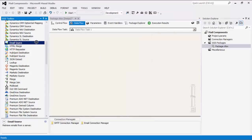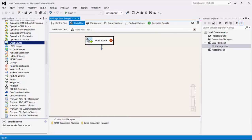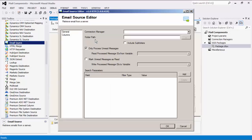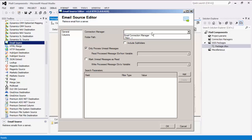Now let's drag the Email Source component from the SSIS toolbox to the design surface. Double-click to open its editor form. The Email Source component is used to read or receive emails from a server and output them to columns. Let's specify an Email Connection Manager.